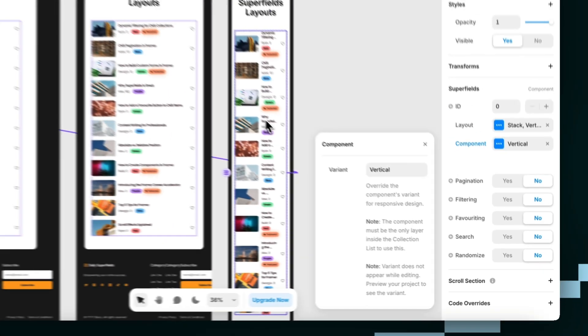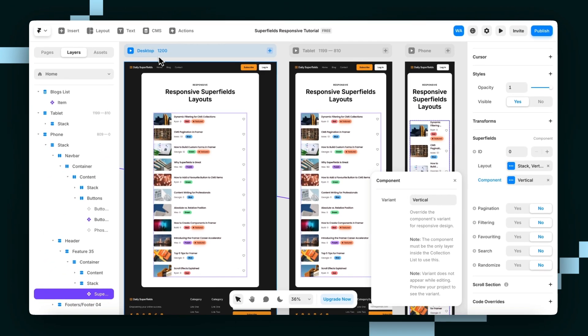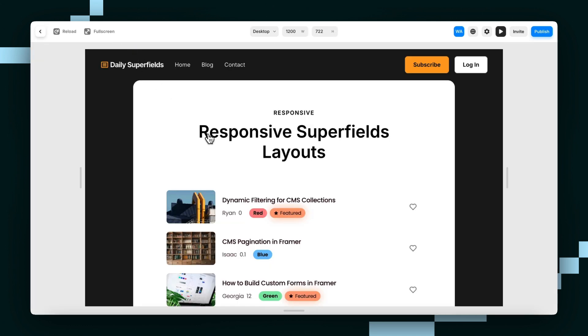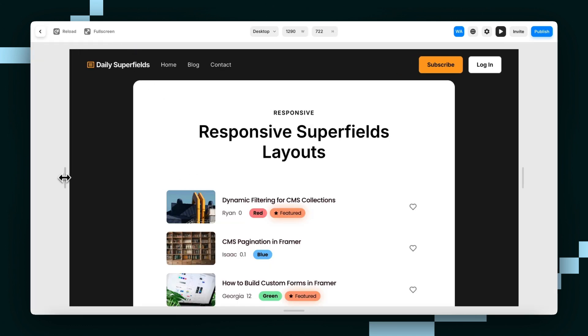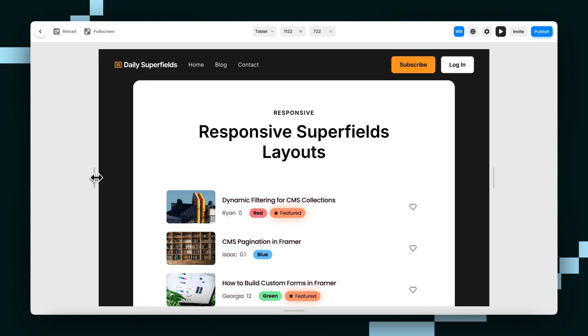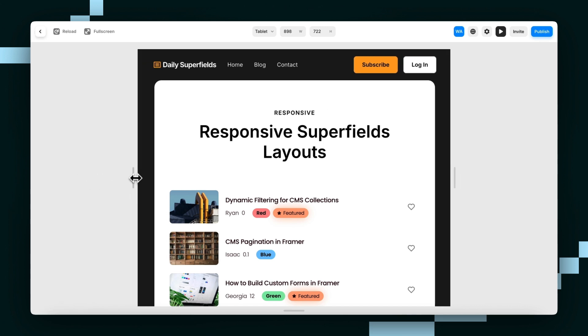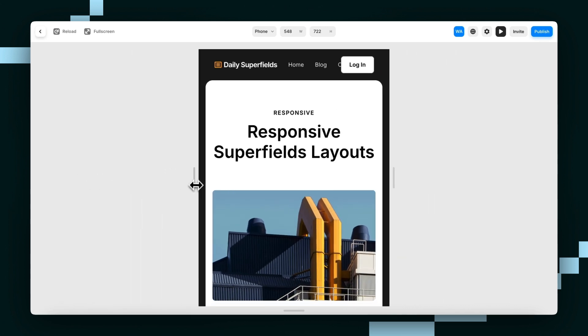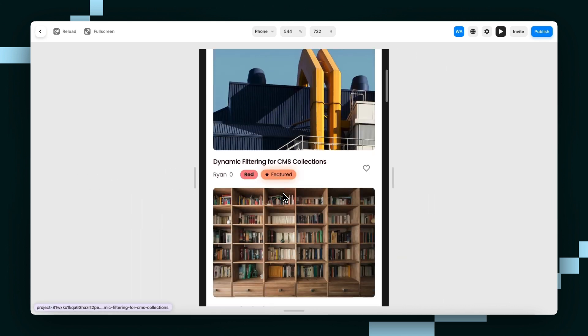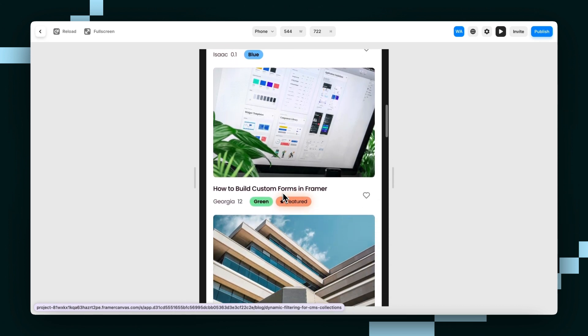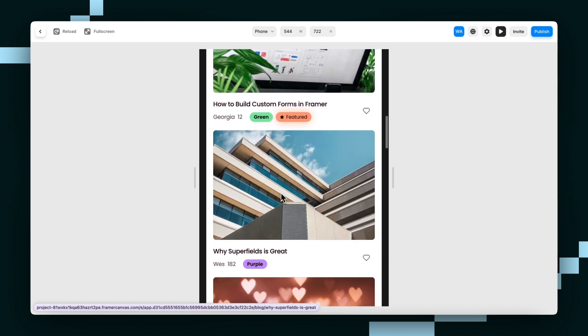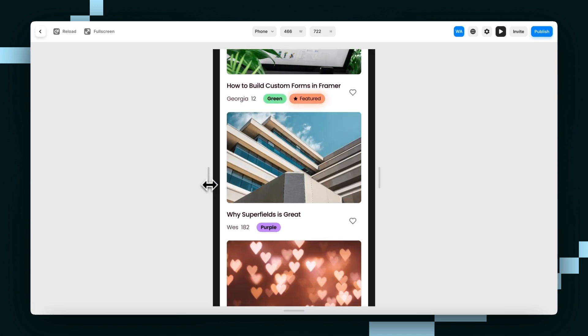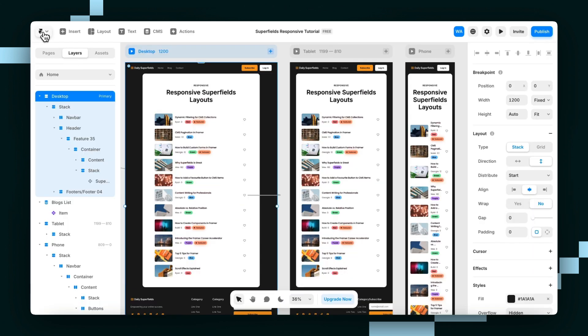So if I was to hit preview, you can see it's using the horizontal component variant. It goes down to tablet and then for phone, you see there, it's using the vertically stacked component just like that.